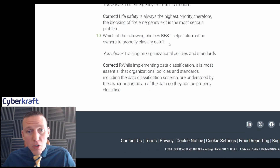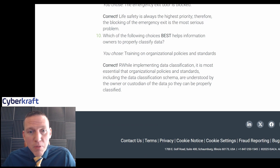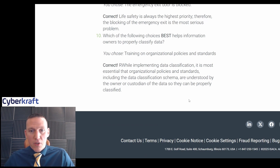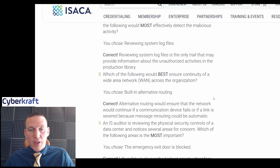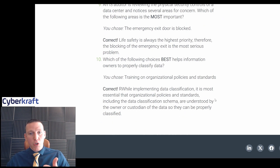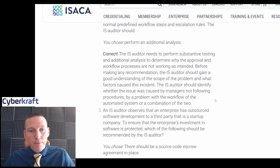For data classification, it's most essential that organizational policy standards are understood by the owner, user, or custodian of the data — training on policies and standards was correct. Great job overall! We're a strong start and a few steps away from getting the CISA.